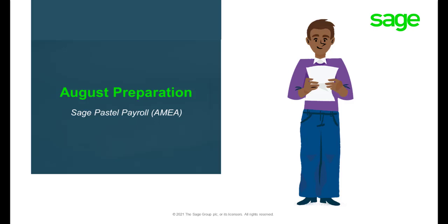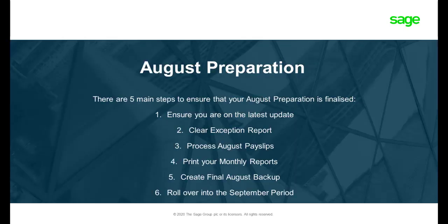Welcome to Sage Pastel Payroll's August preparation video. To prepare for your August submission, you need to complete these six steps.